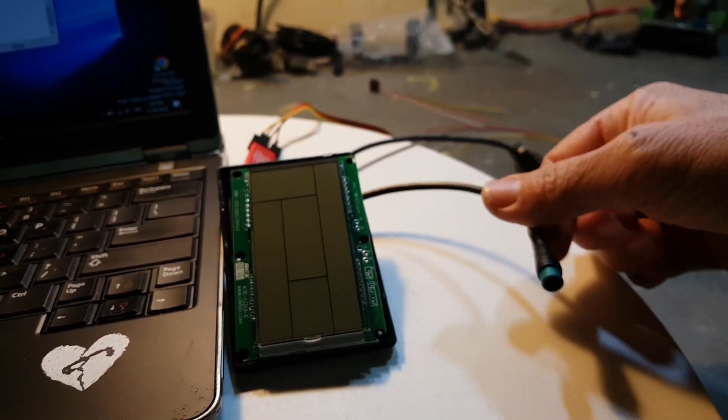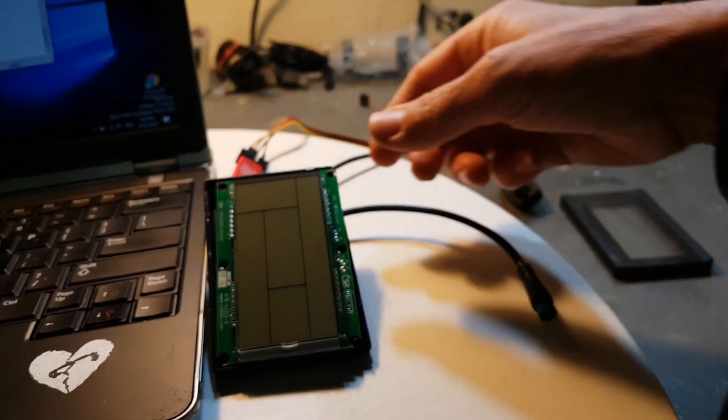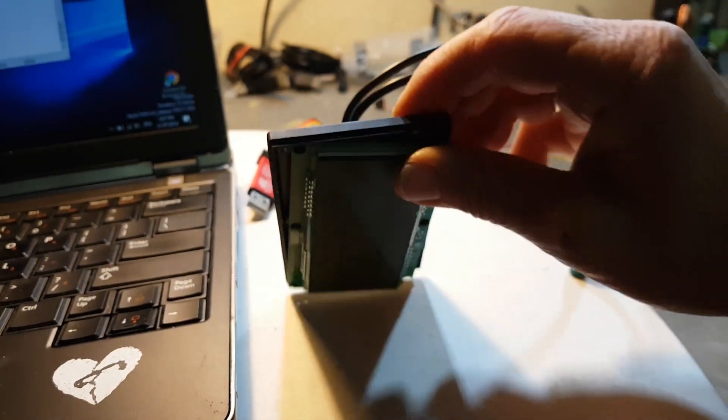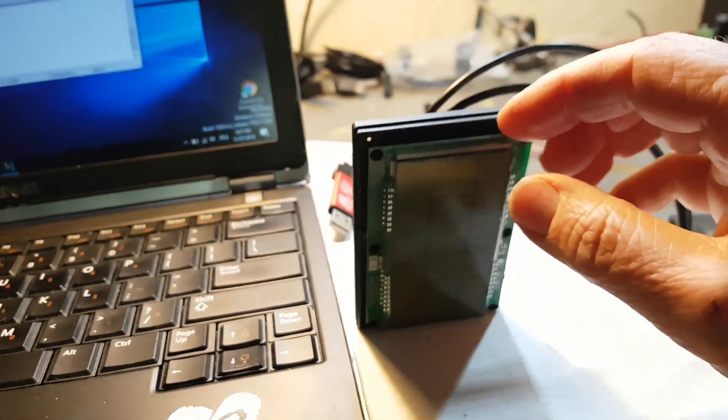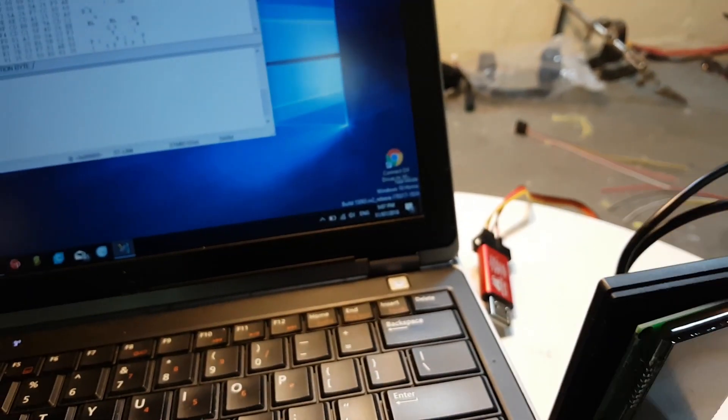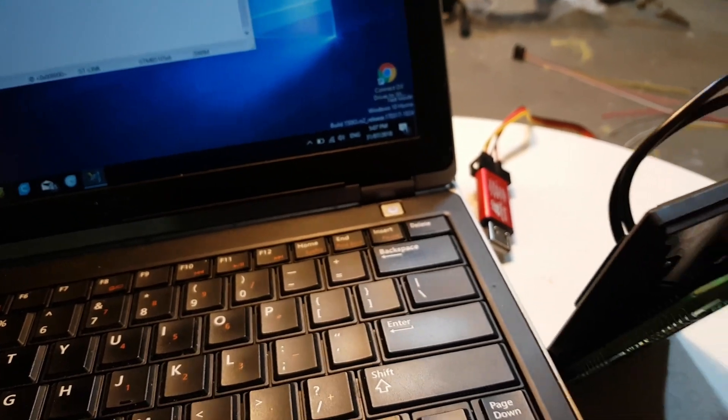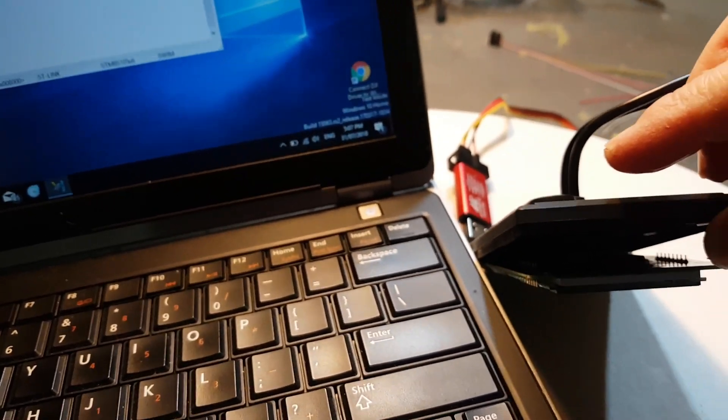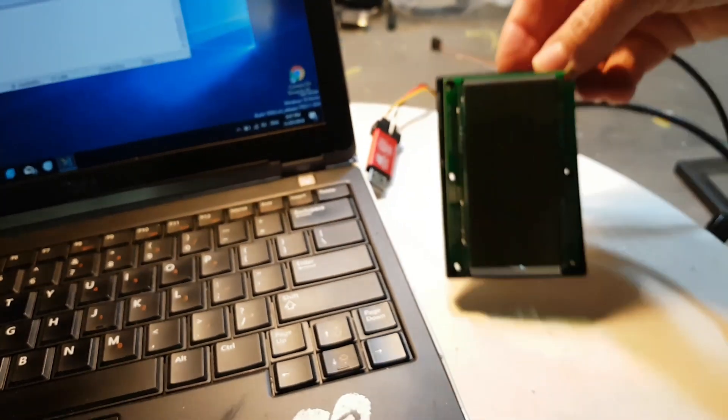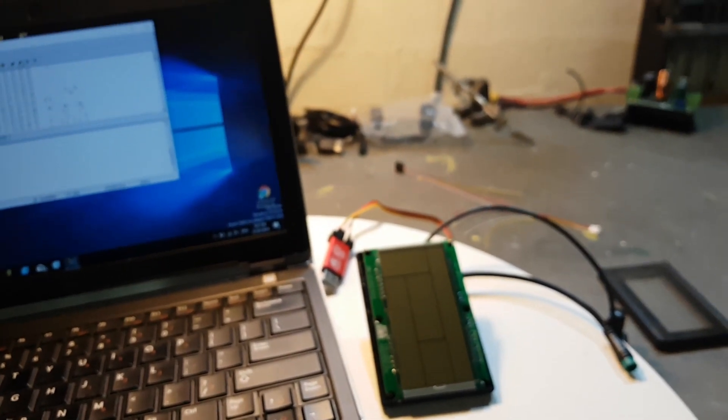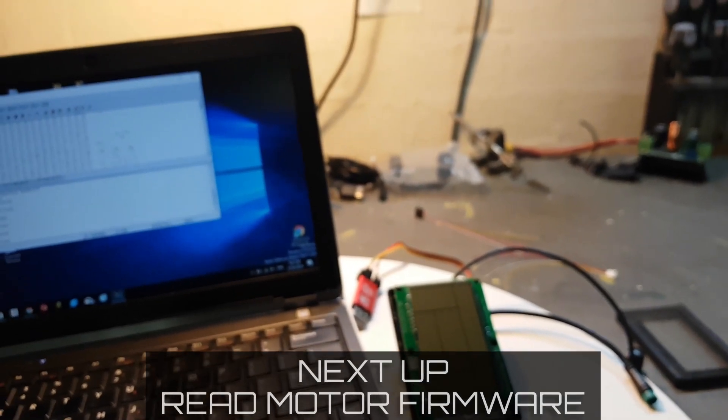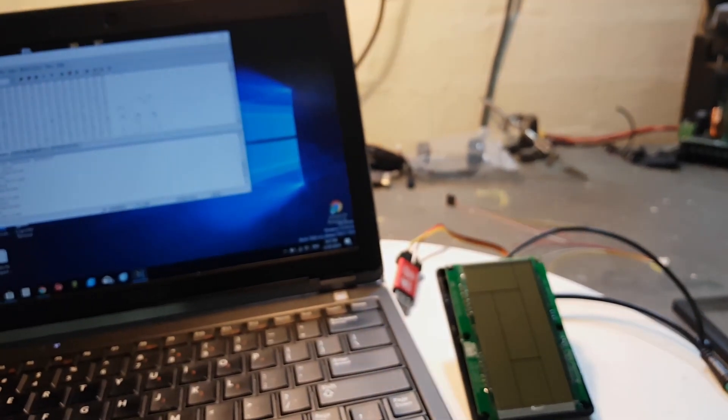If anyone's got any good solutions on connecting this up to the TSDZ without destroying everything, let me know. I mean, you could always get into the back of this and solder straight to the board, but I don't know if we really want to go there either. All right, thanks for watching. Next we're going to get into trying to read the motor.